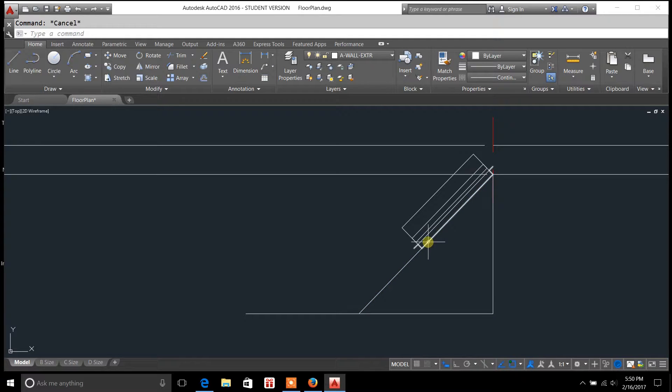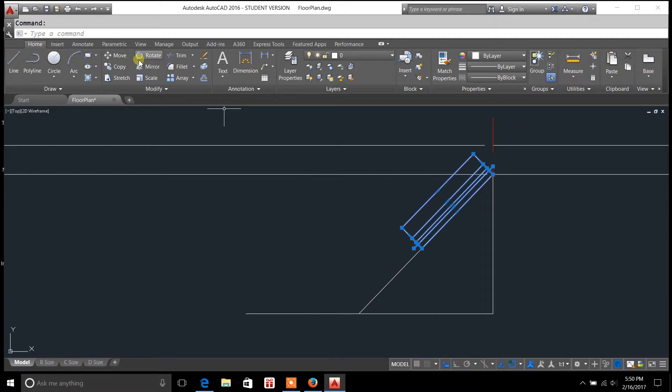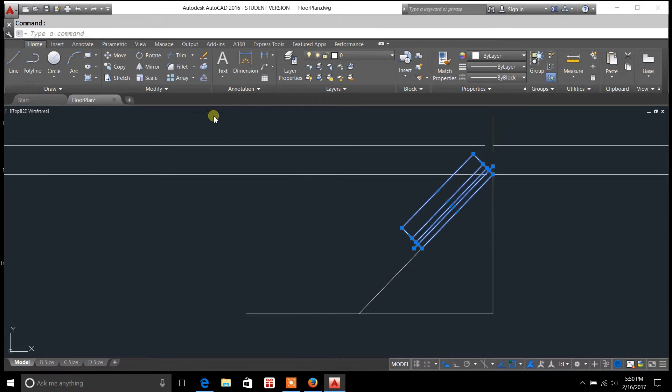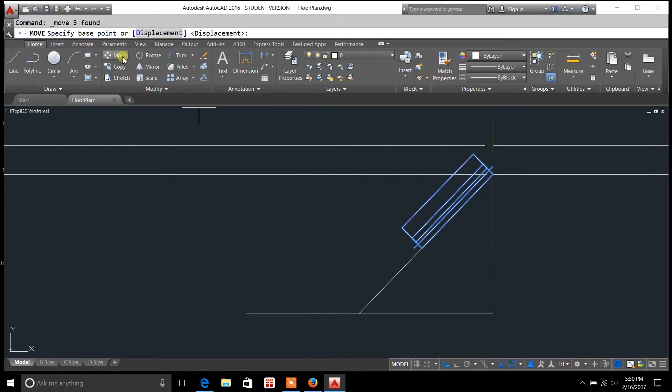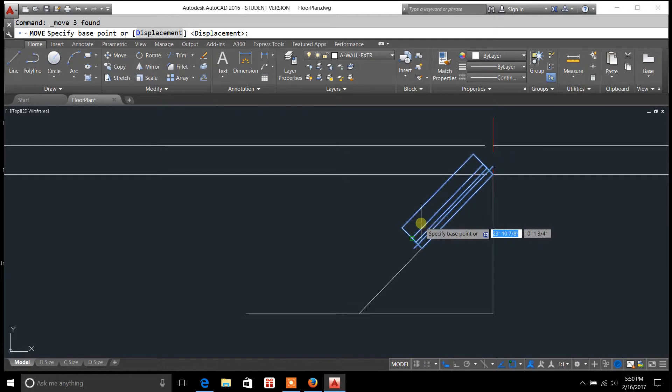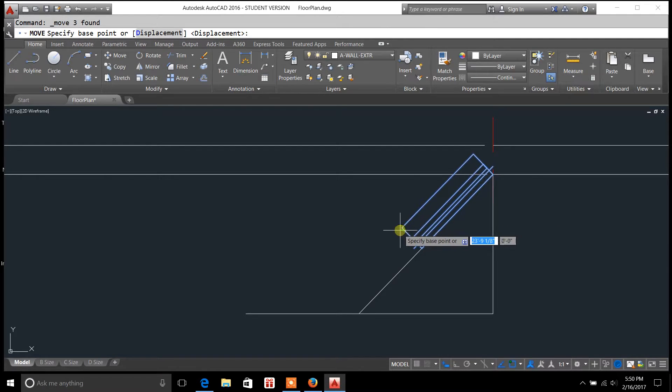So in order to do that, I'm going to select the components of this window. I'm going to go over here to the move command, click on move, and it's going to specify, it asks specify base point.